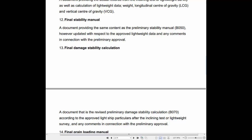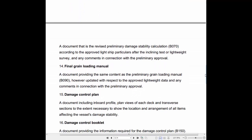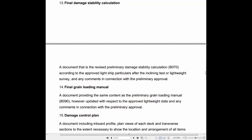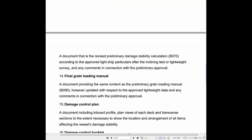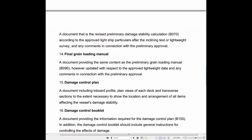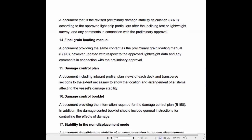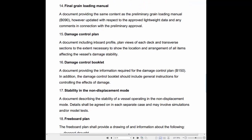13. Final Damage Stability Calculation: A document providing the same content as the Preliminary Grain Loading Manual, however updated with respect to the approved lightweight data and any comments in connection with the preliminary approval.